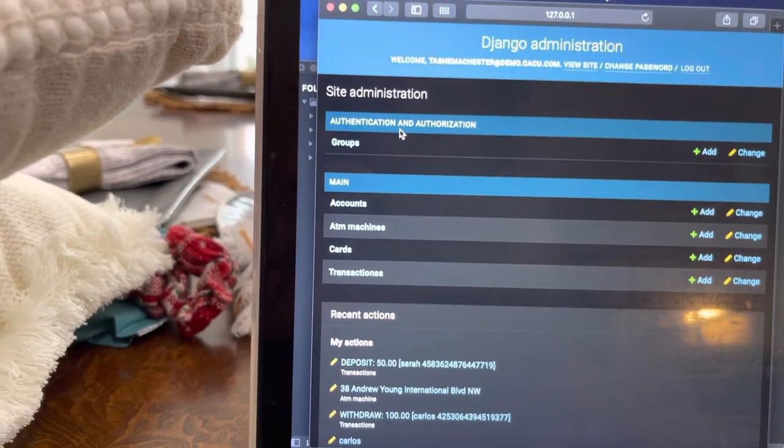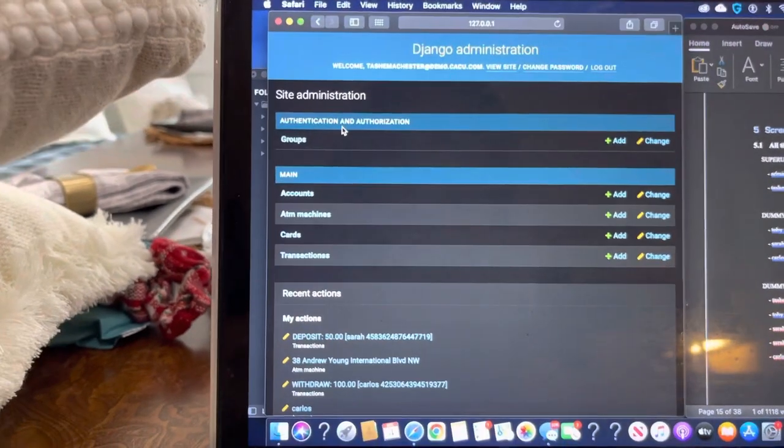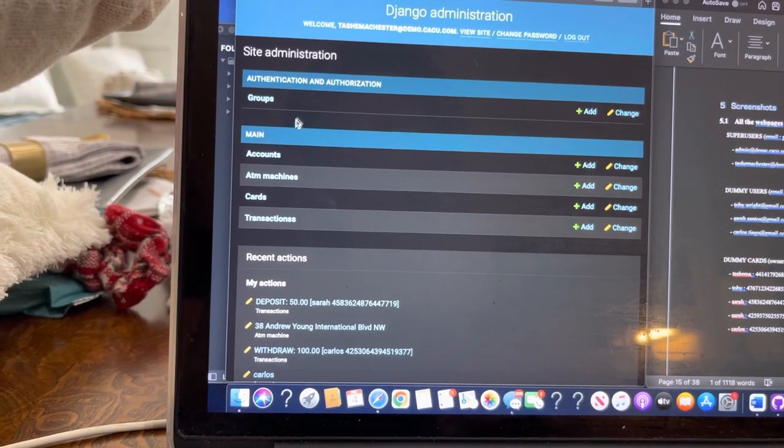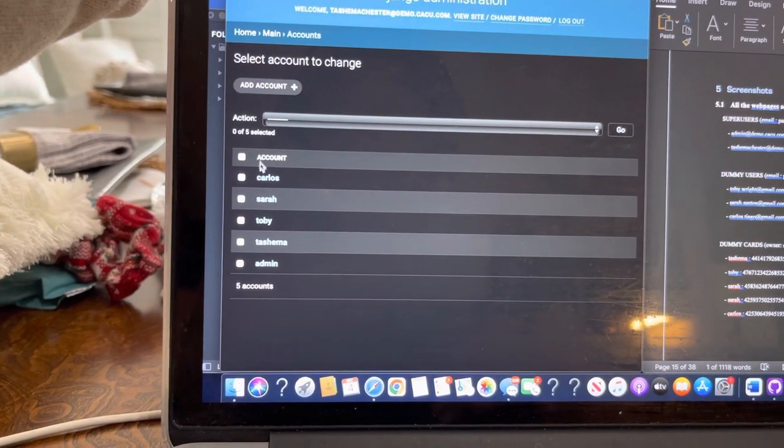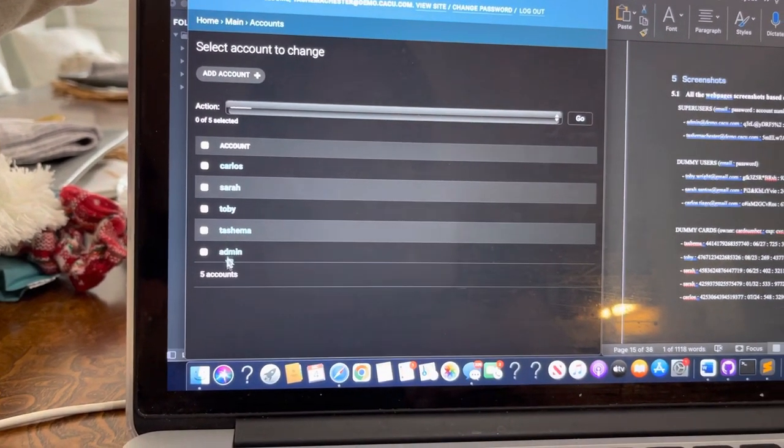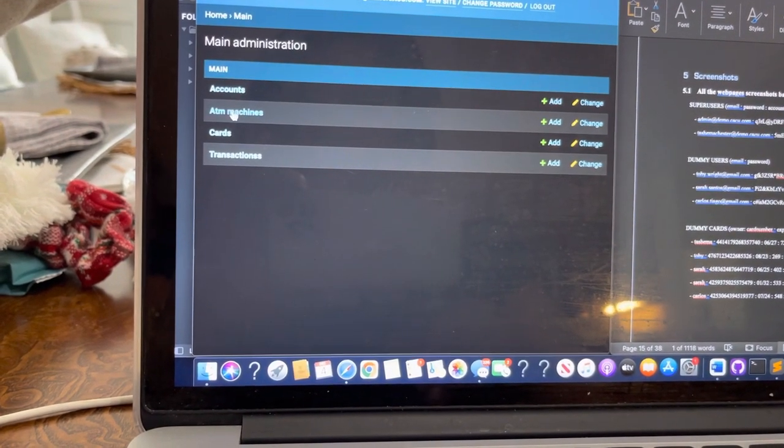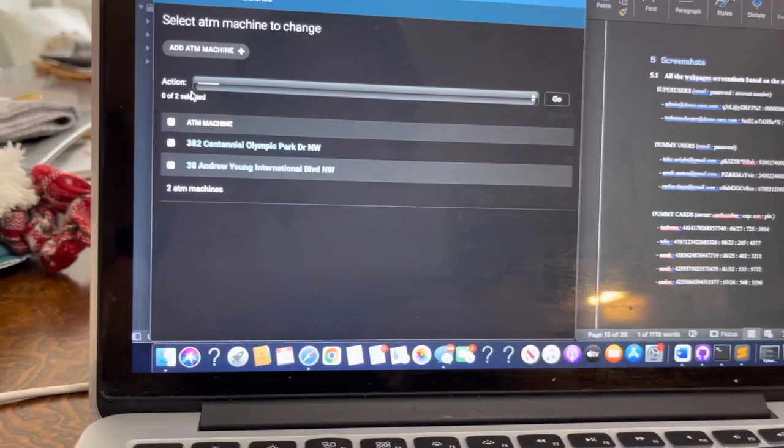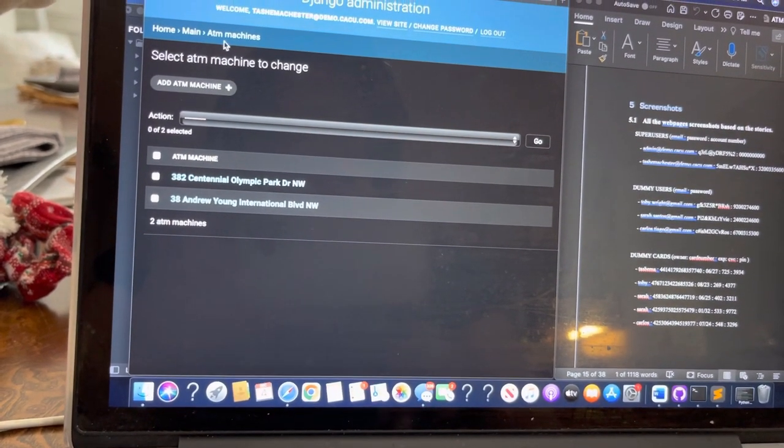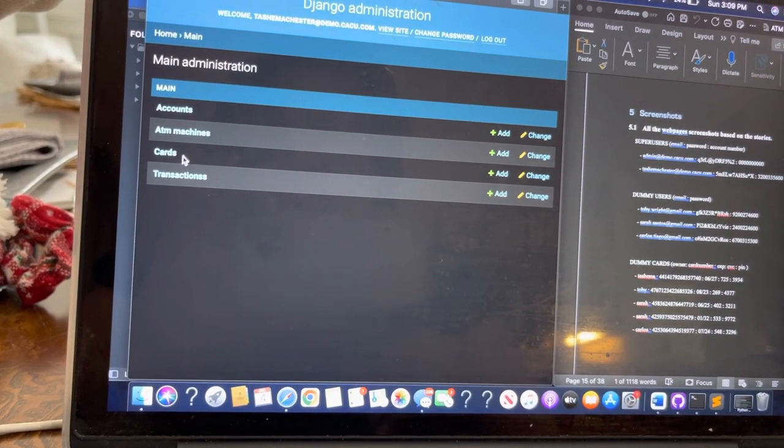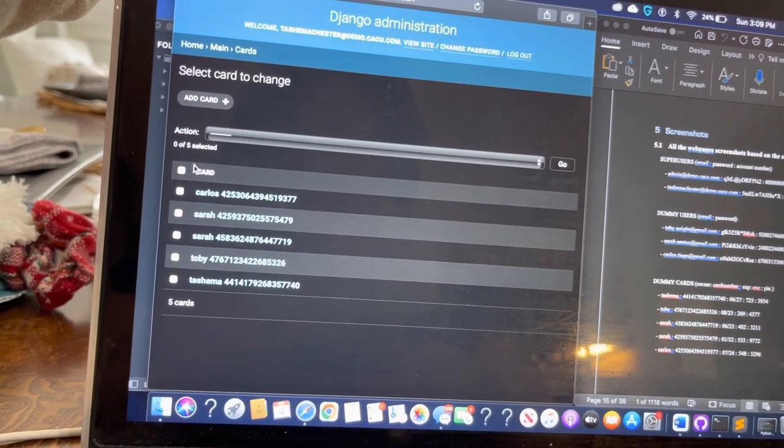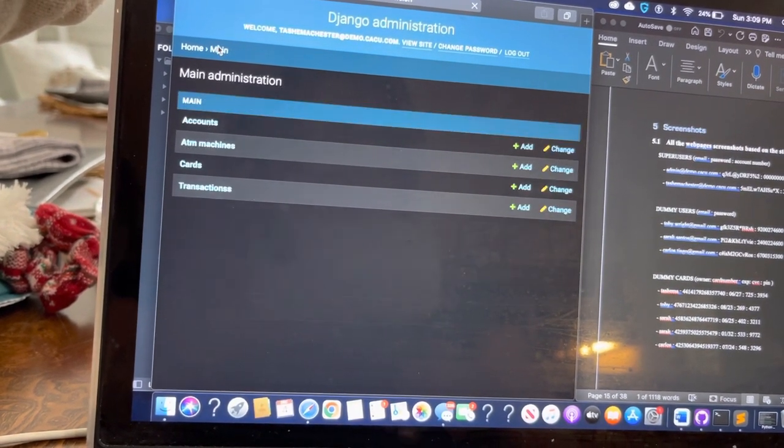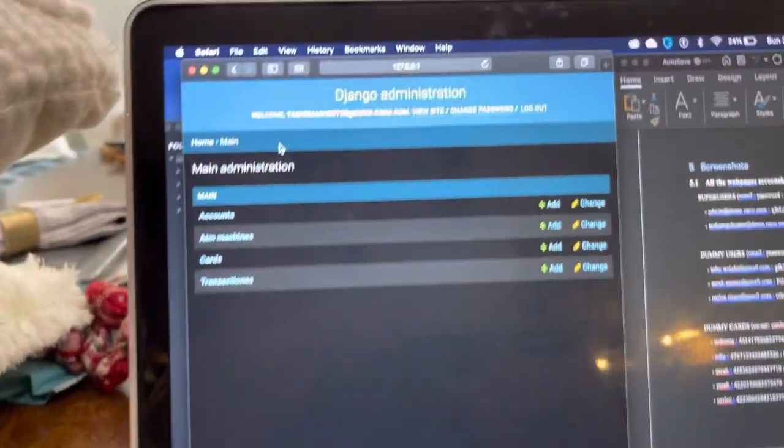Basically, I want to go right quick to transactions. And it will show you that I just did $2,000 to Carlos from Tashima. We withdrew $100. We deposited $100. That just goes to show you the transactions. You can have authorizations. That's our authorizations and authentication group. These are our accounts. Carlos, Sarah, Tashima, and admin. These are our ATM machines and our cards.